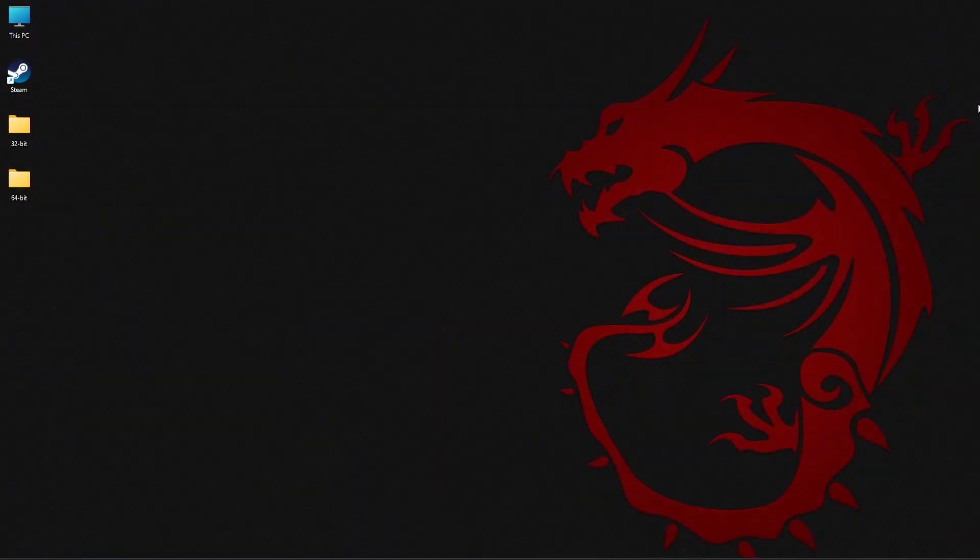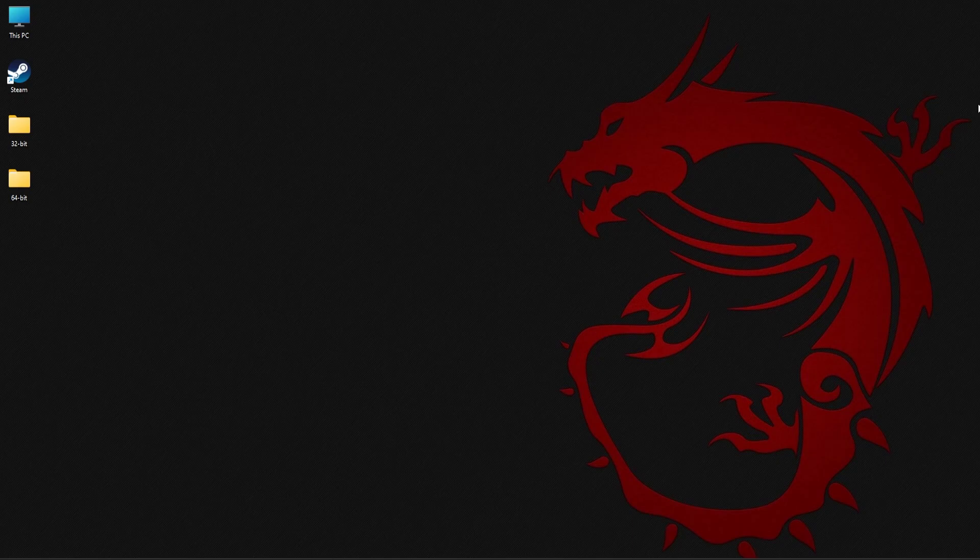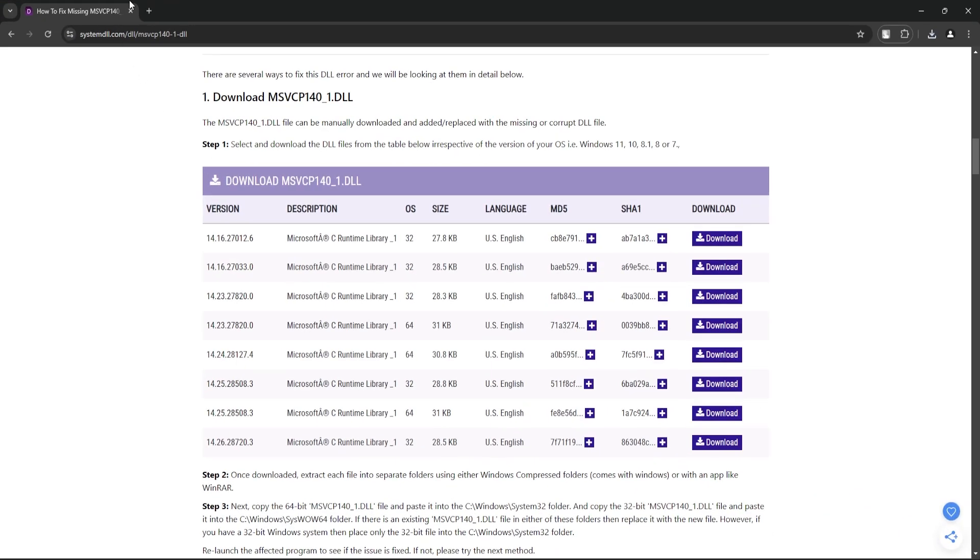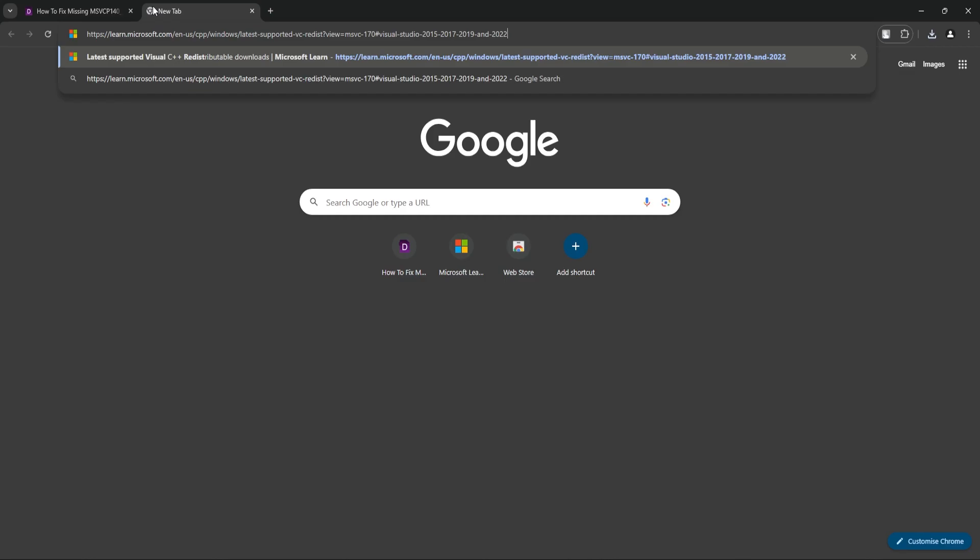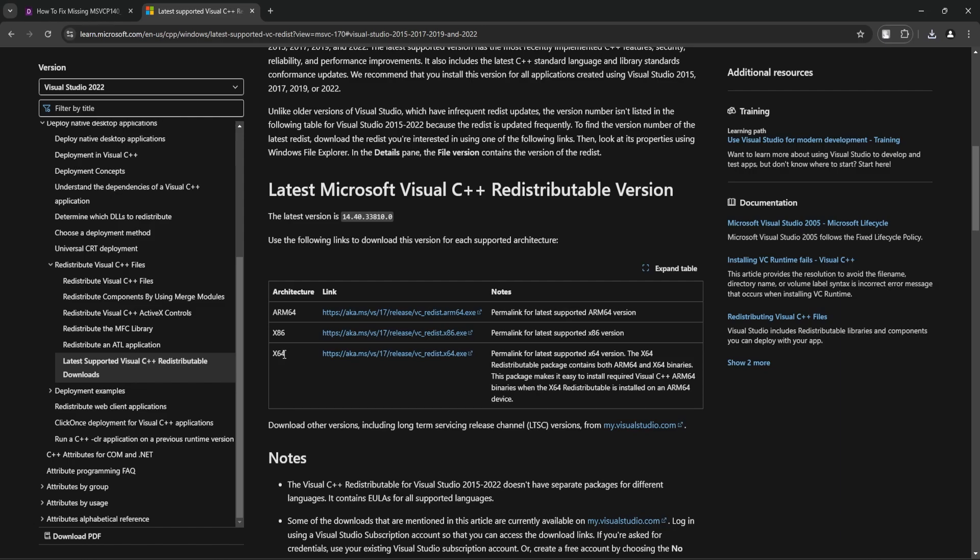For the next method, you need to manually download Microsoft Visual C++ Redistributable and install it on your PC. To do this, open your browser again and go to this link. Under architecture, you should be able to see x86 and x64. You need to download the files from both these links.